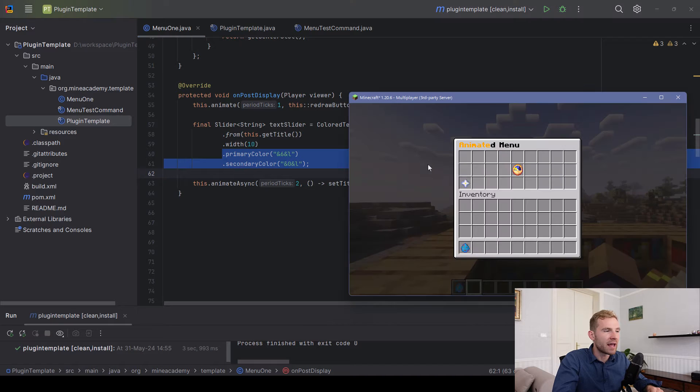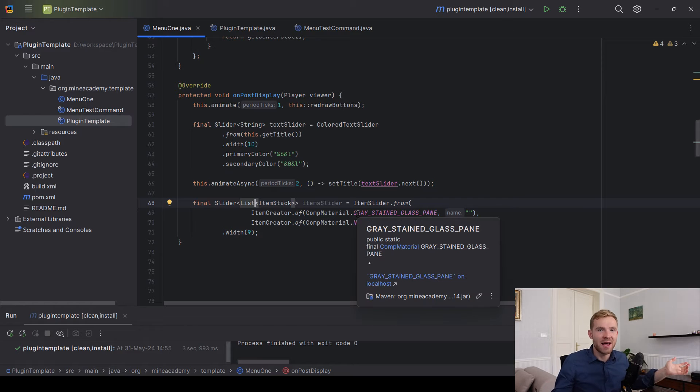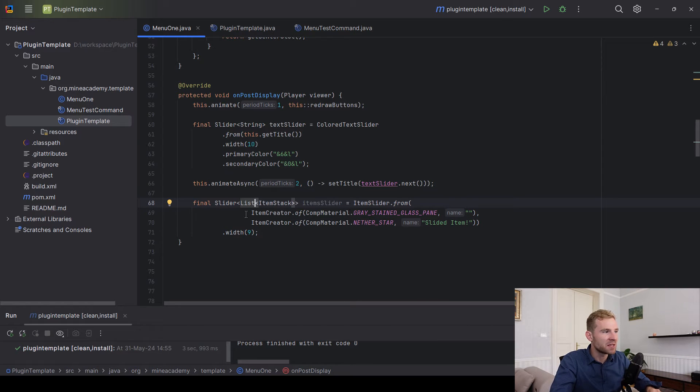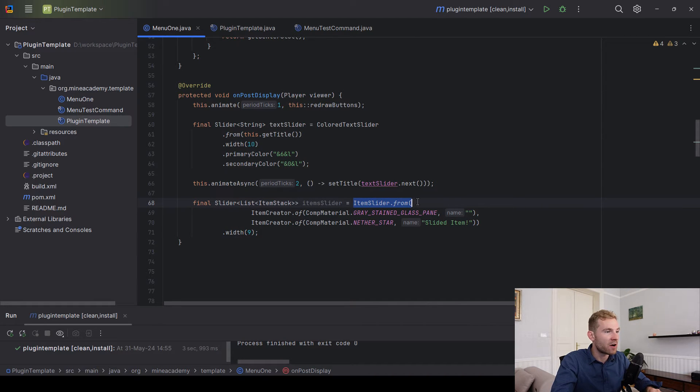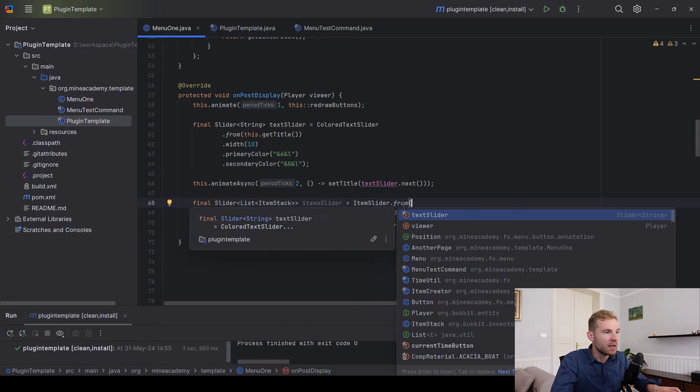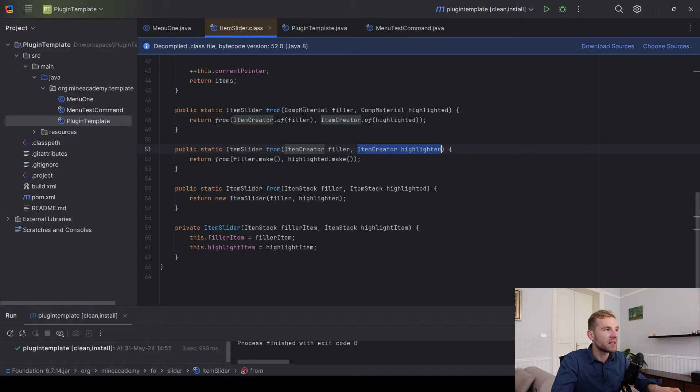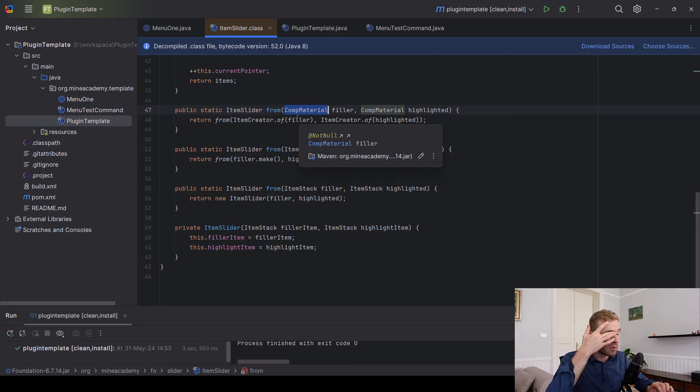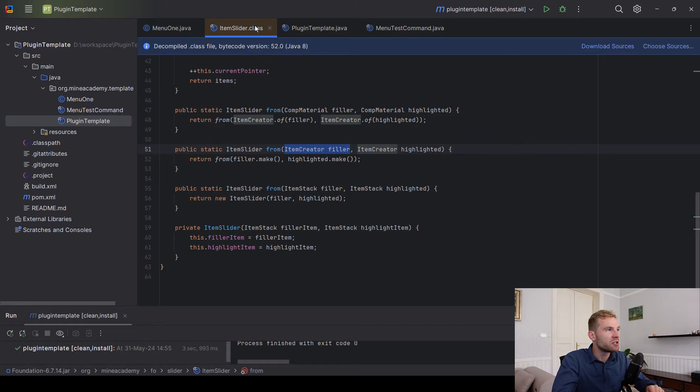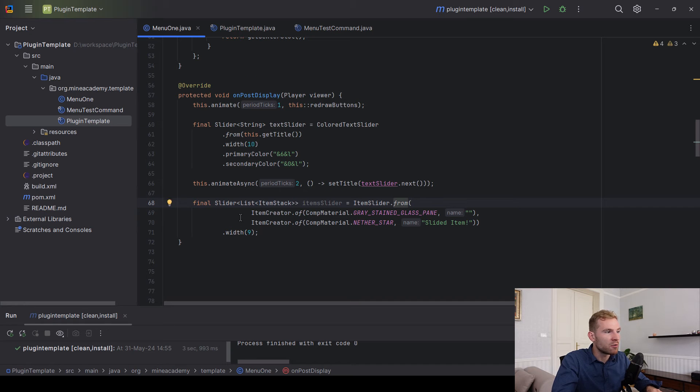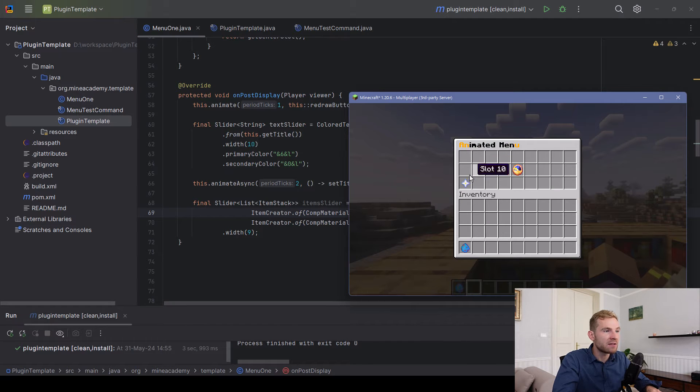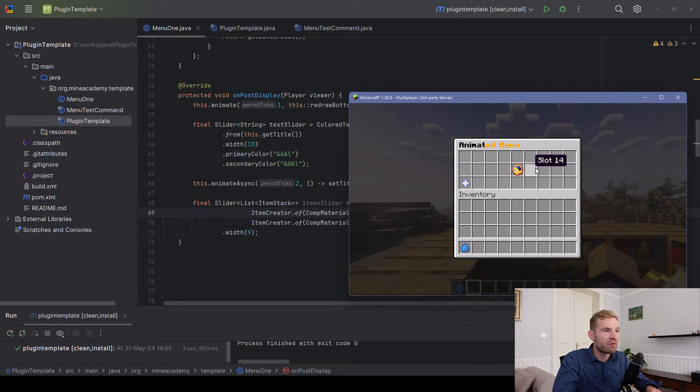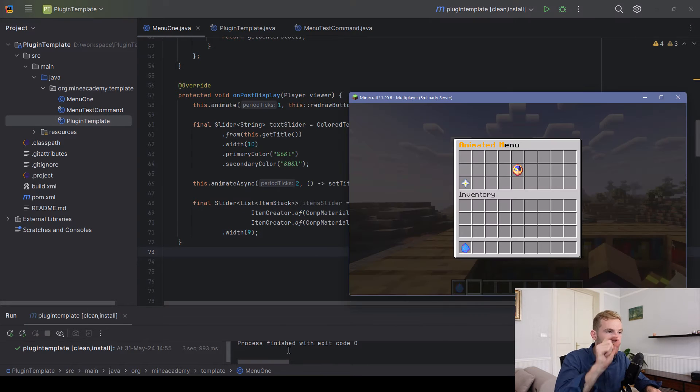Now likewise to a text slider, there is an item slider as you guessed it. This, my friends, is a very simple slider that takes in a list of item stack and it works as following. You're calling item slider.from and here you simply type in the filler and then the highlighted. This can either be a material, basically CompMaterial is just the compatible version of the Bucket's material class, or you can use the good old item stack or you can just use item creator. I'm going to go with the item creator and we're basically going to make the gray stained pane as the filler. This is going to basically go everywhere on one row, and then the nether star is going to be the slided item that moves on the menu.